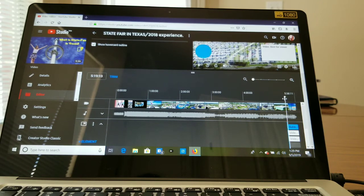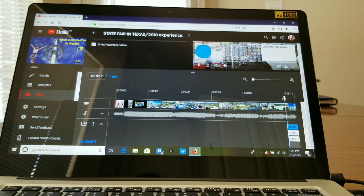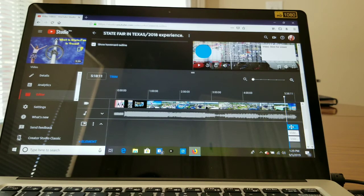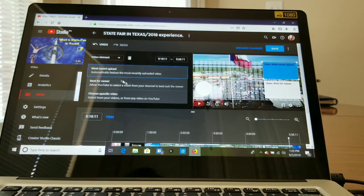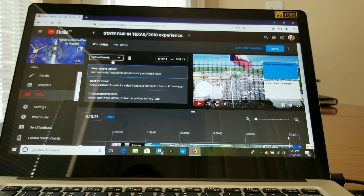After applying the template, go to the end of the video timeline. Click the circle element — when viewers click that circle it will take them to your subscription page, so they can easily subscribe to your channel.